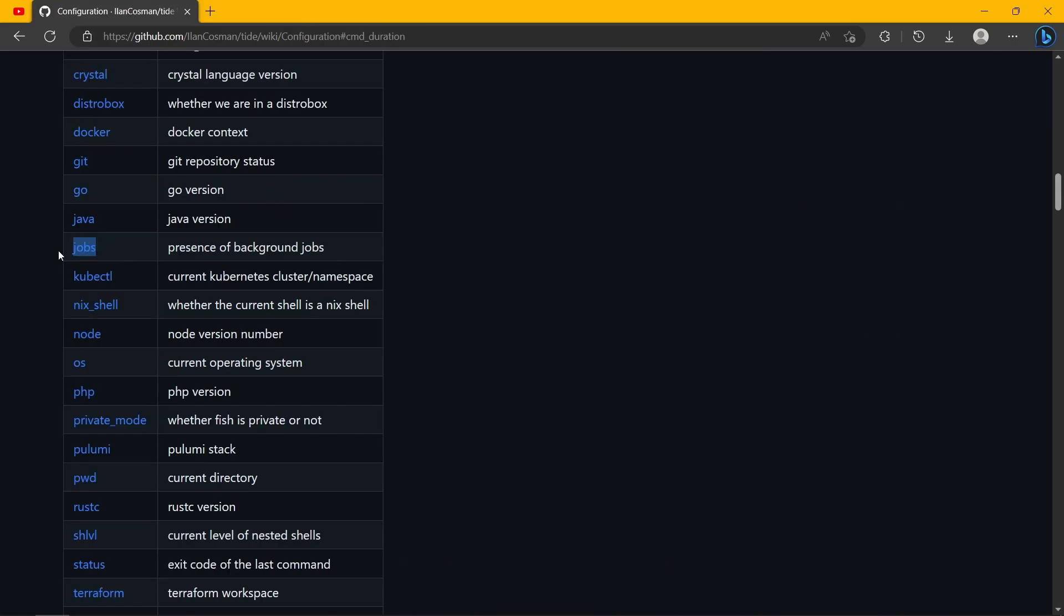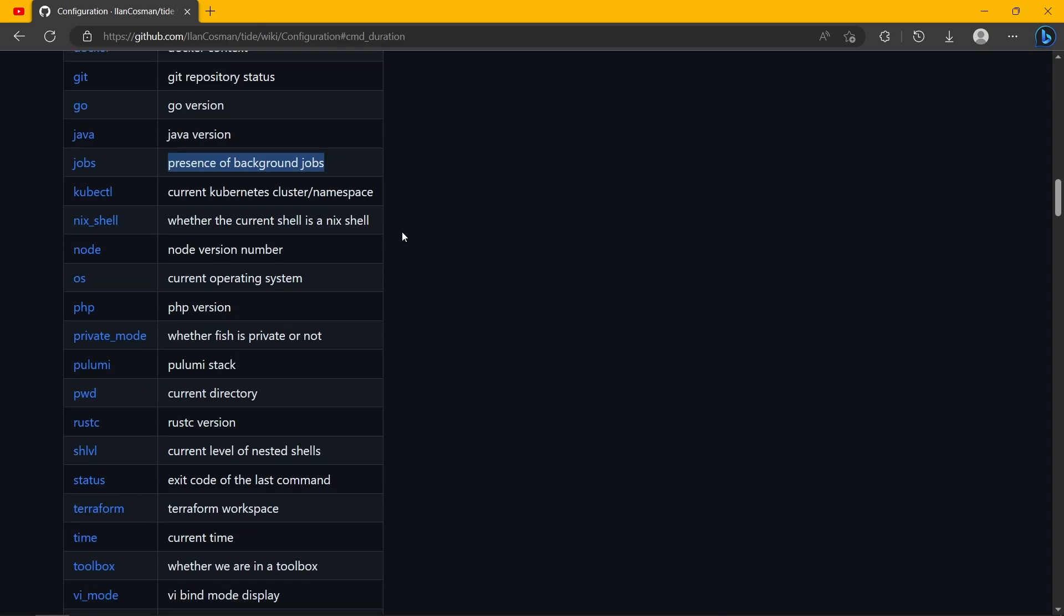Here we have another element: jobs - so presence of background jobs. I don't think it shows you the number of them though, and I'm not sure if you can change that.